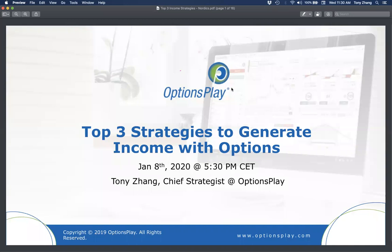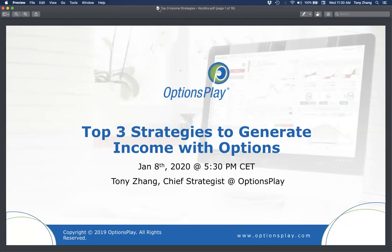Good evening everyone and welcome back to our Options Education webinar series. My name is Tony Zhang, I'm the Chief Strategist here at OptionsPlay, and I want to welcome everyone back from the holidays. I hope you had a safe and happy holiday and a good start to the new year. I'm really excited to continue our Options Education series. Today we have a topic that's fairly timely given the current market environment — a very low interest rate environment where income is difficult to come by. Today we want to explore how you can generate income in your portfolio utilizing options, and I'm going to cover three different ways to do that. This is more of an introduction to the different types of strategies you can initiate to generate income.